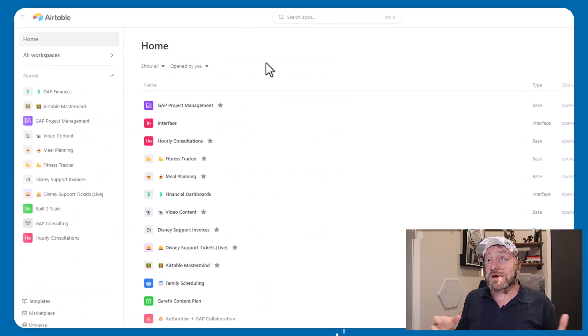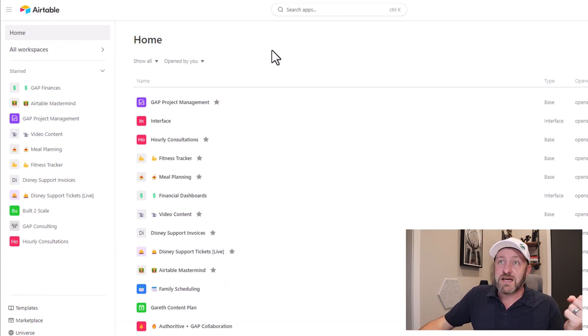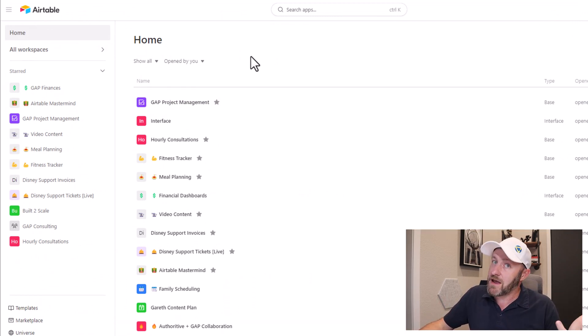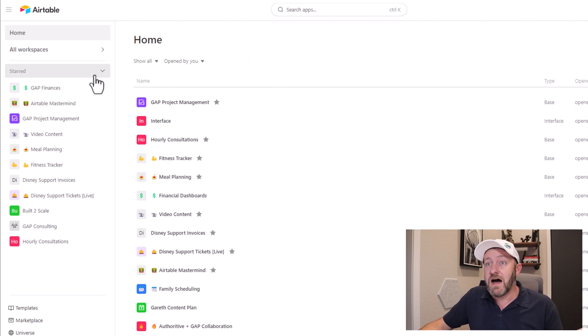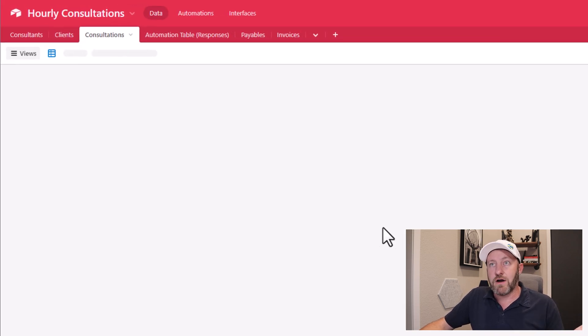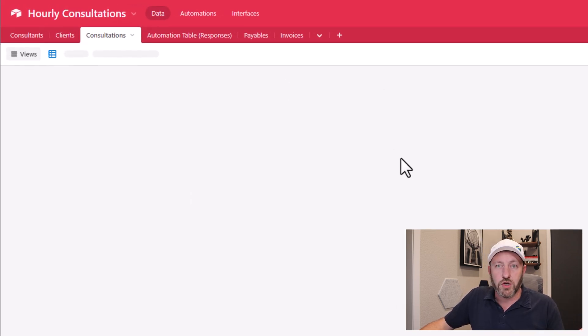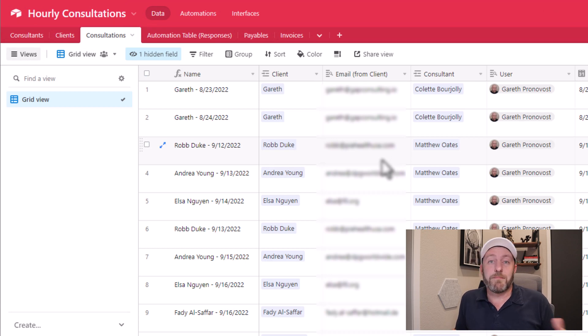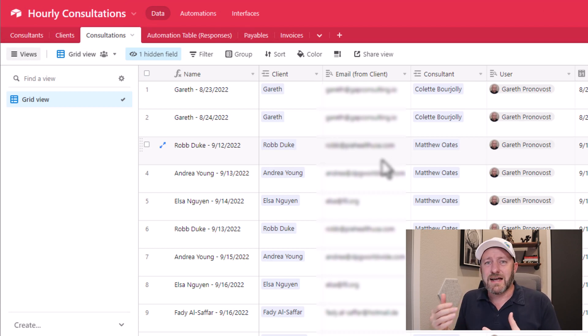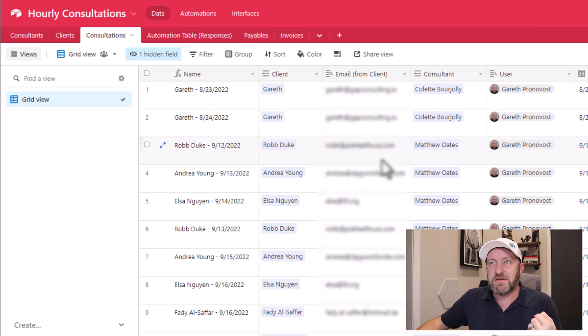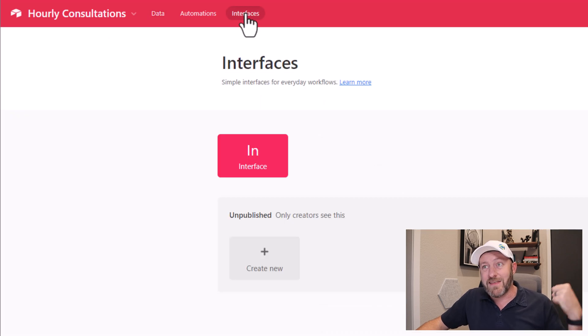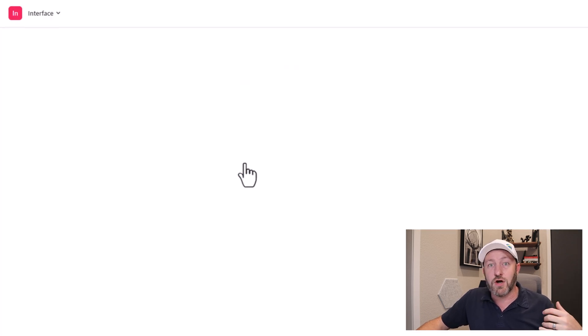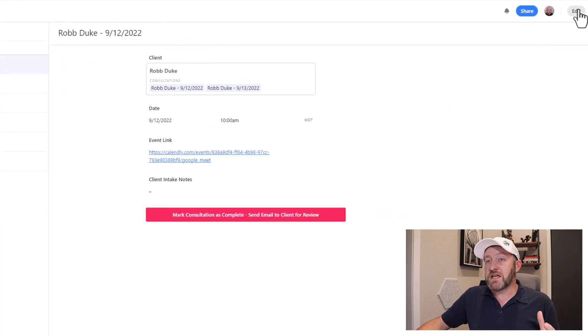So let's go ahead and pop into my Airtable screen now. And here inside of Airtable, you're getting a first glimpse, maybe, of that new home screen design. Pretty slick stuff. I'm going to go ahead and scroll on down to my hourly consultations base, and we're going to pop that open and take a quick look at this. So this is a test base that I've been setting up over the last couple of weeks just to kind of test out some of the new features as they've been rolling out. And so it's not really functional, but I do have an interface built for it already. So I can click into that interface and go take a look at this.